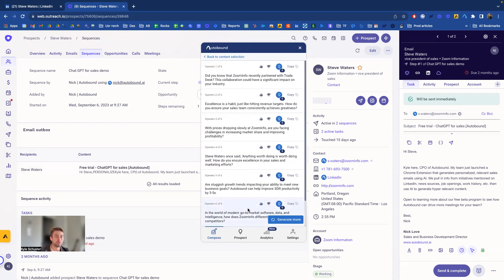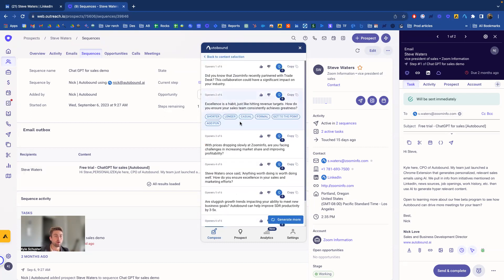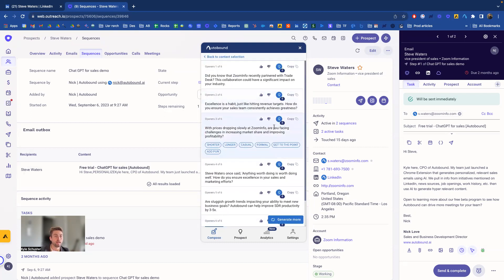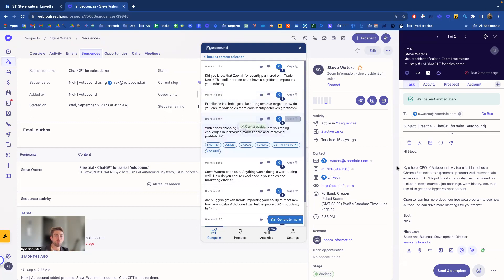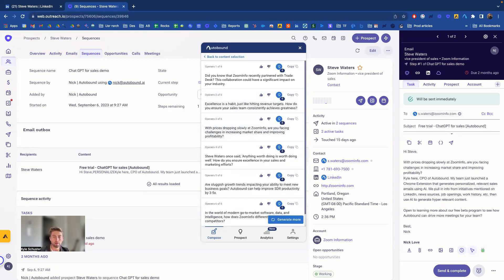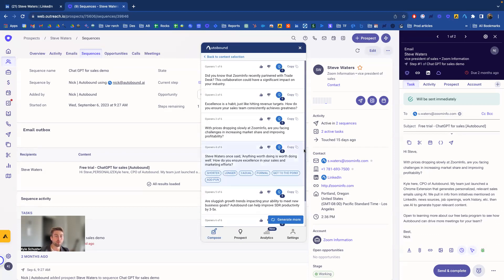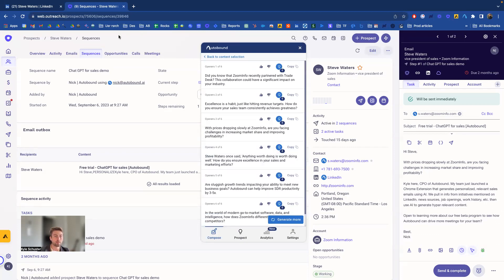But for this example, I'm going to go ahead and generate openers. And maybe I like this one. I'm going to just go ahead and copy paste that right here. And now I can send it out. Pretty simple. Hope that helps, and let me know if you have any questions.